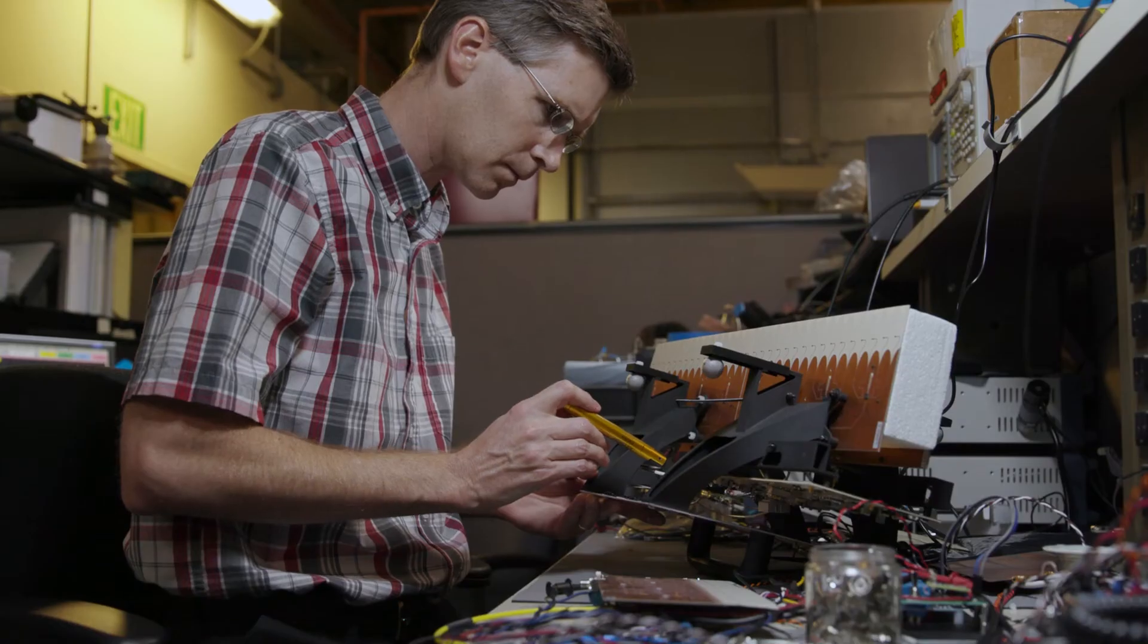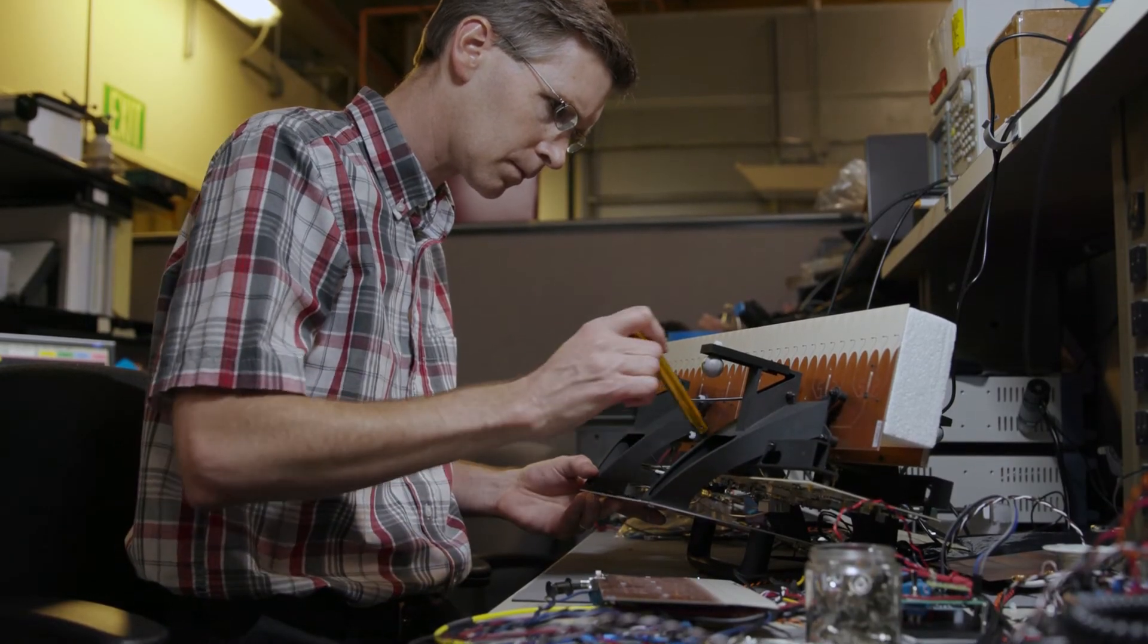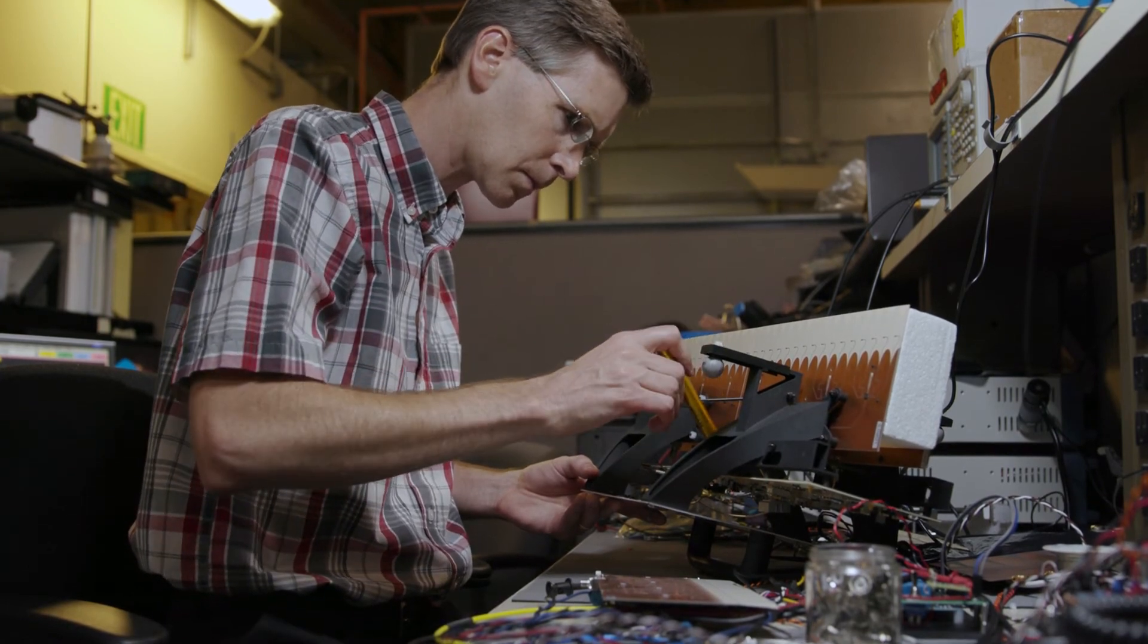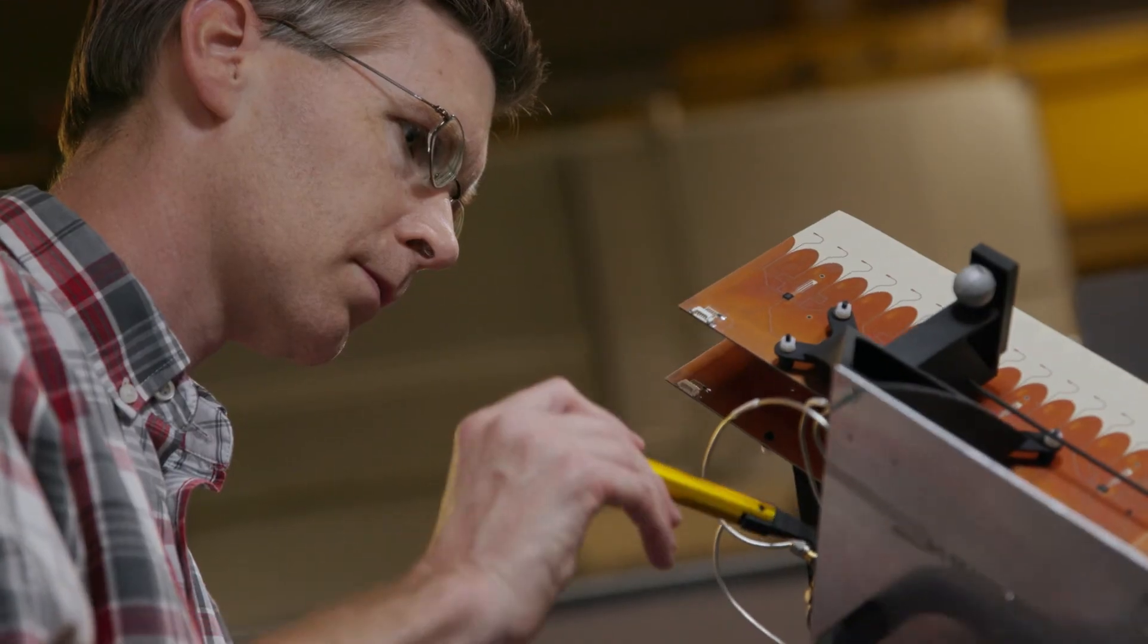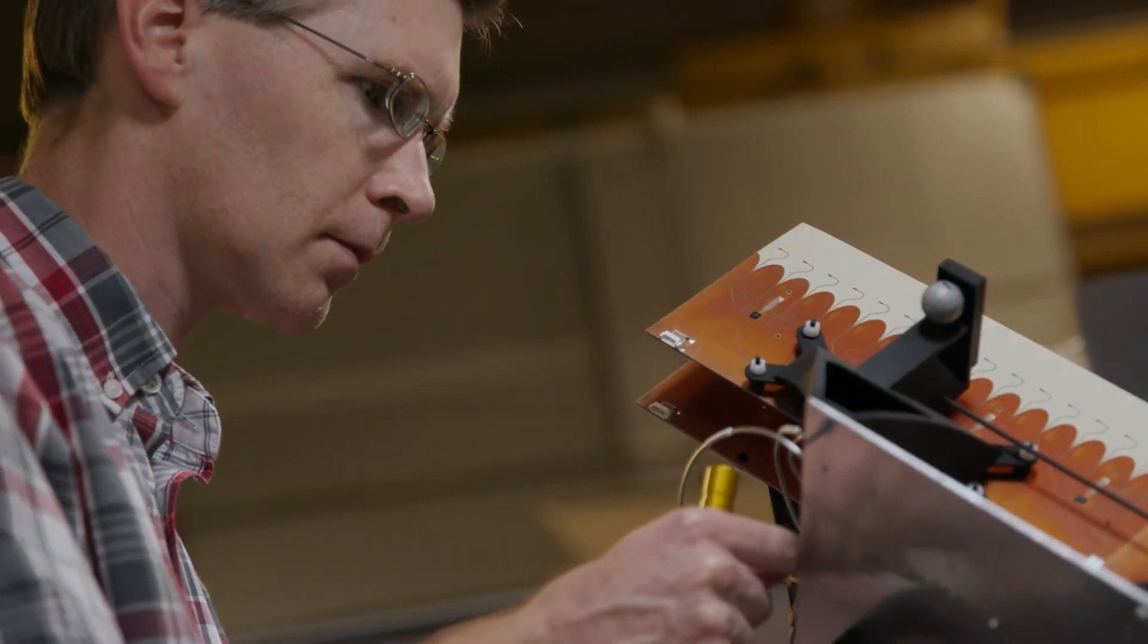For me personally, it's very exciting to play a role in the development of these new technologies, to understand that the things you're working on as an engineer are really transforming the way that America will be safer.